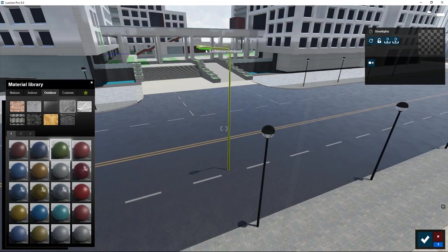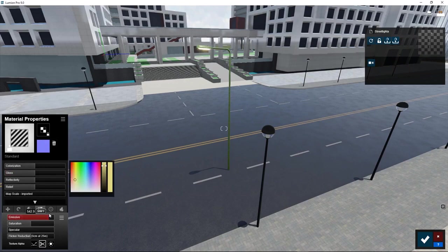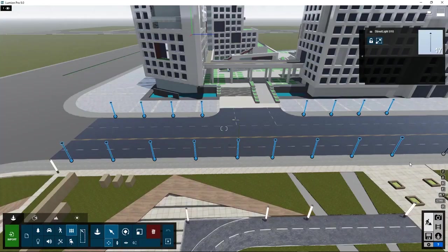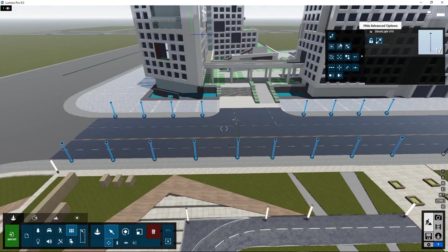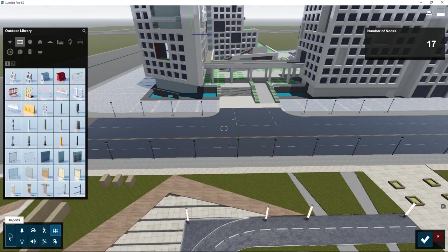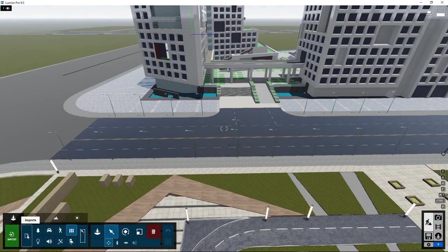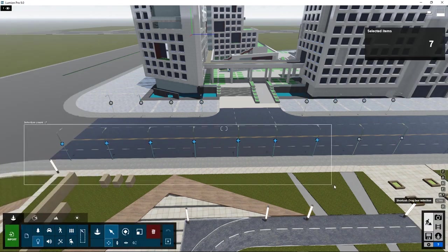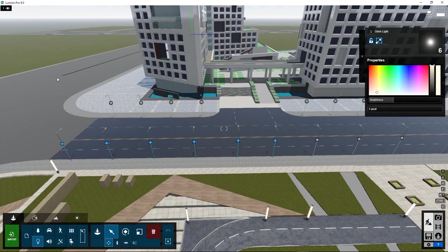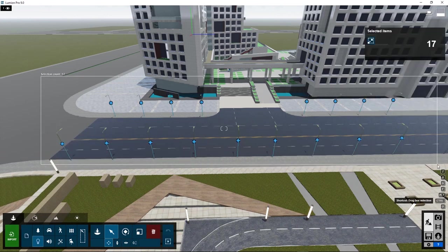This glass surface we need to make emissive so it glows in the dark. Let's replace all the objects with this streetlight. As you can see this imported object is higher than the previous ones. So we need to shift the lights up.